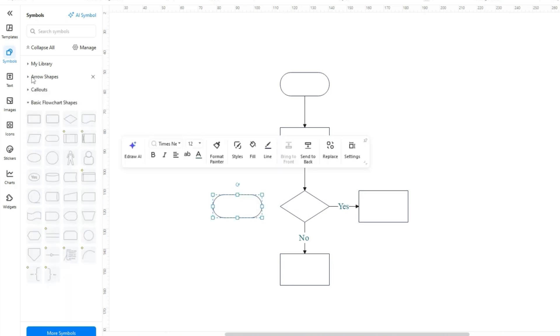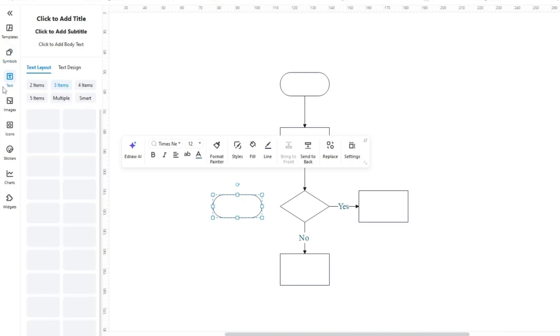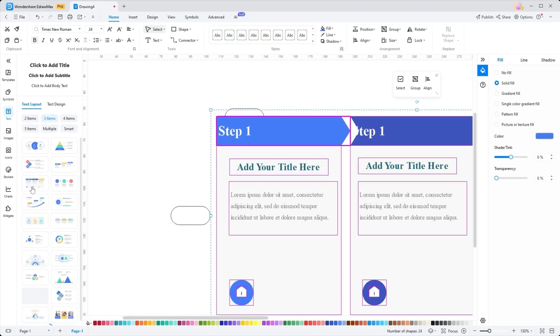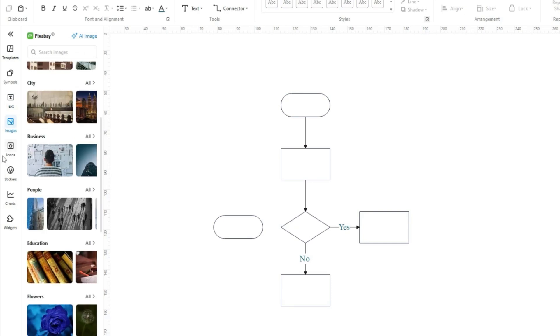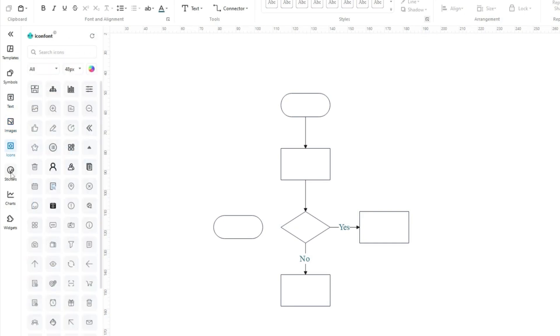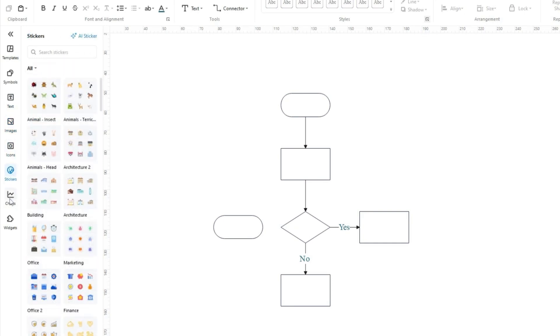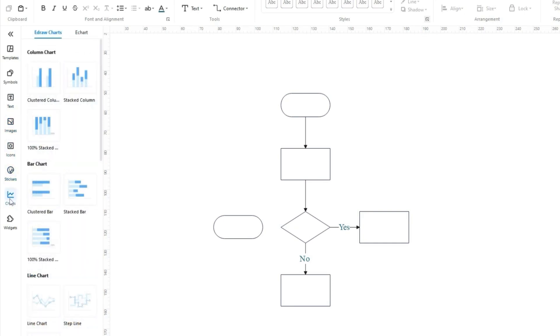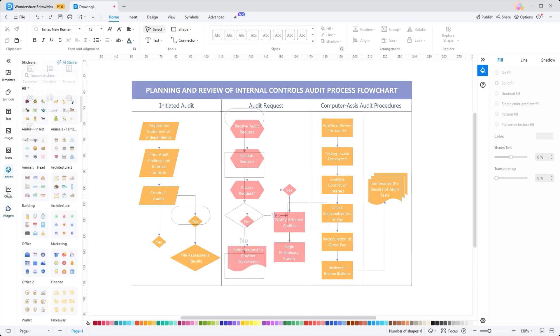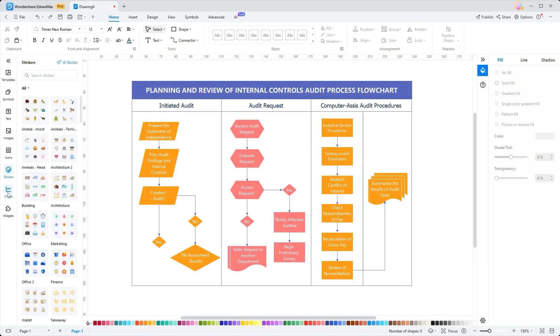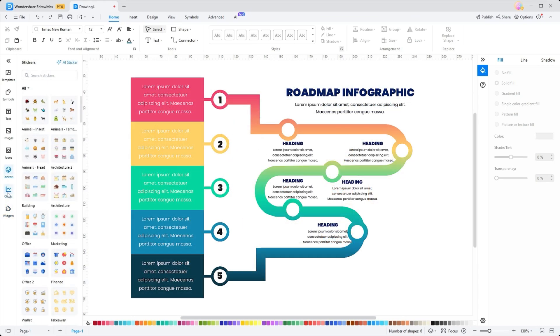Beyond shapes, the tool also offers diverse text layouts and design choices to enhance your diagram's appeal. Additionally, you can insert images, icons, and symbols to give your projects a more personalized and professional touch. Whether making a detailed flowchart or creating infographics, these features will ensure that your diagrams are visually compelling and comprehensible.